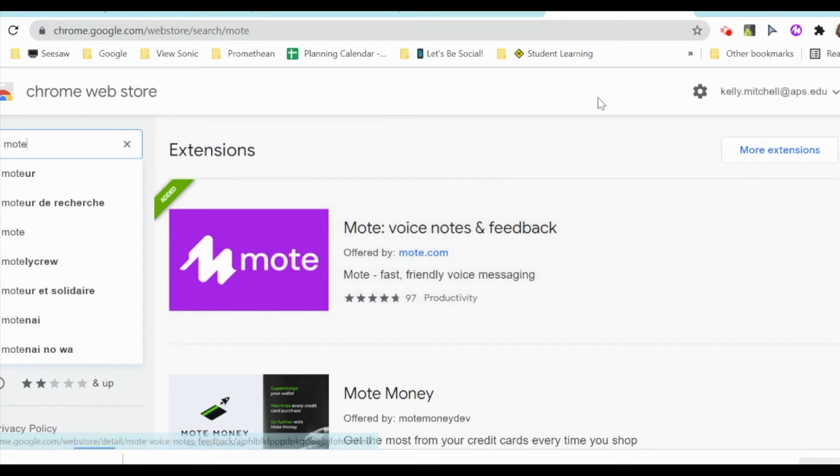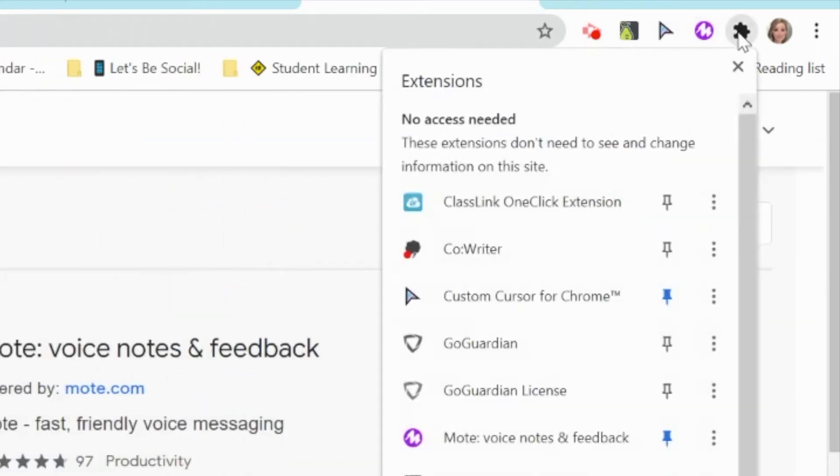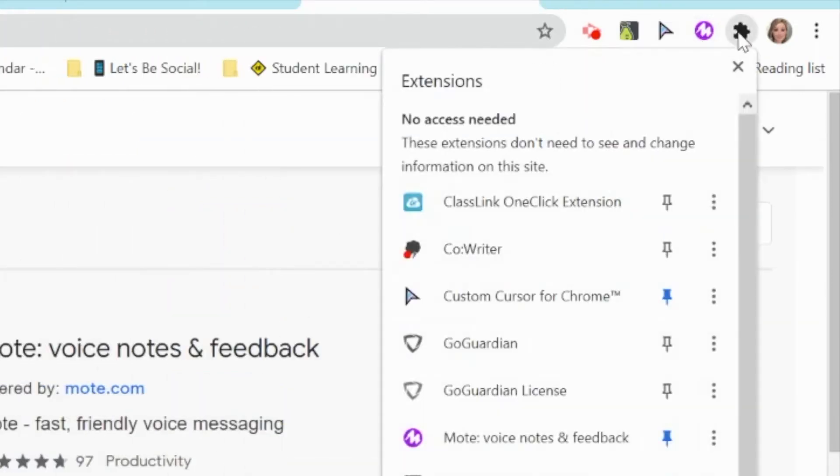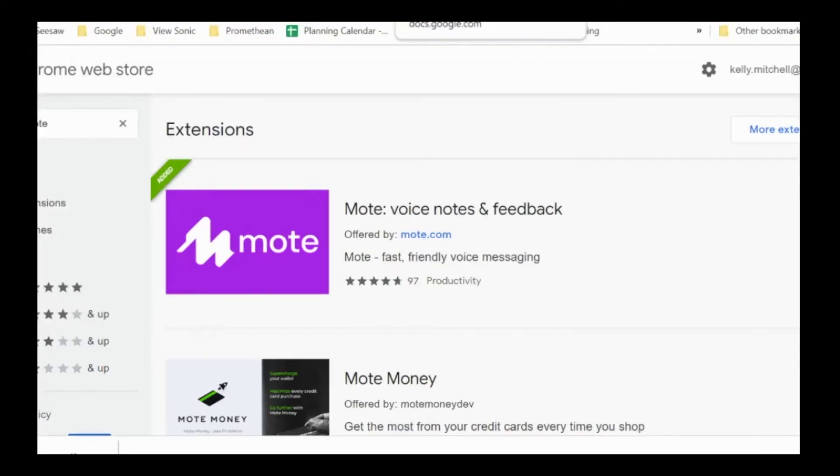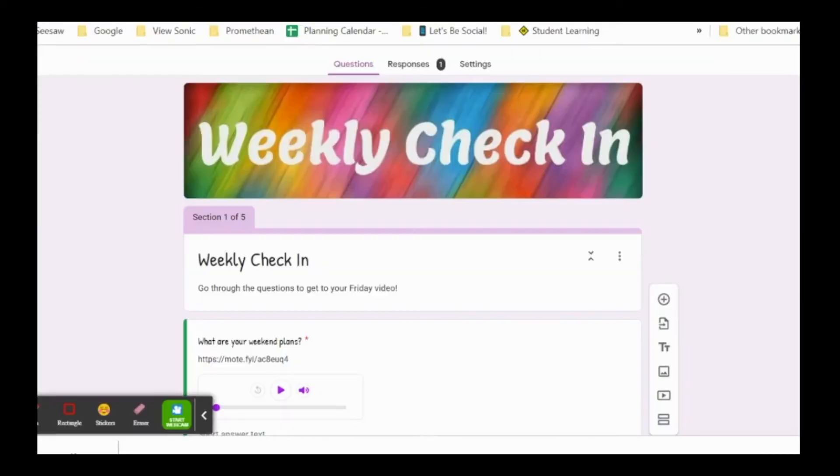You will know you have added it because you will see it over here. Or if you pick Manage Extensions, then you can go down and pin that to your toolbar. Once you've added this extension, your forms and slides will automatically update.